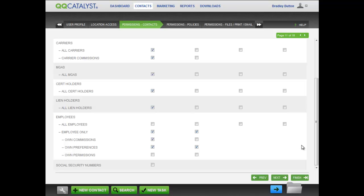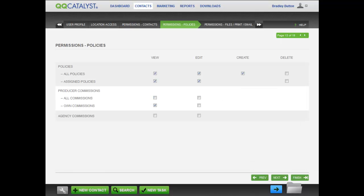On the permissions policies tab, there are similar permissions to set up for producer commissions.